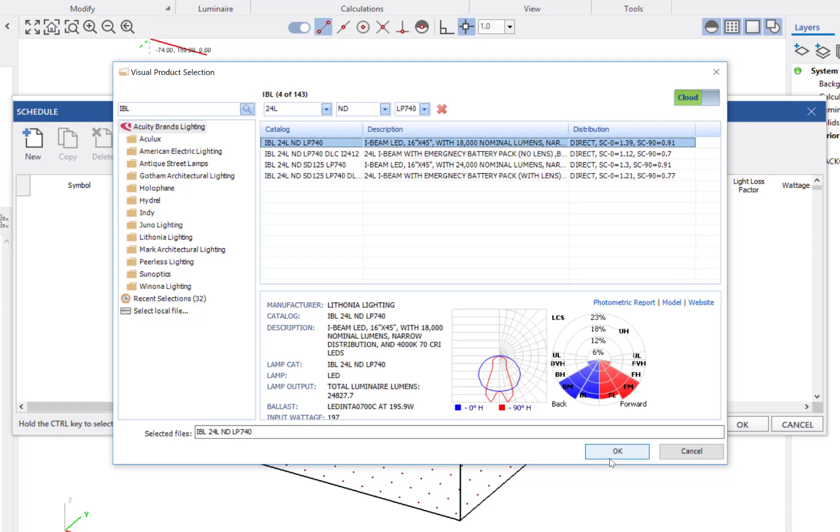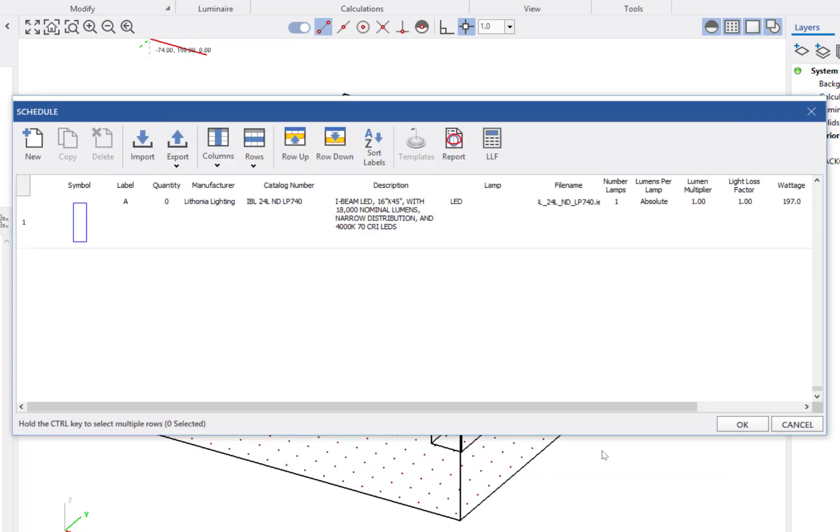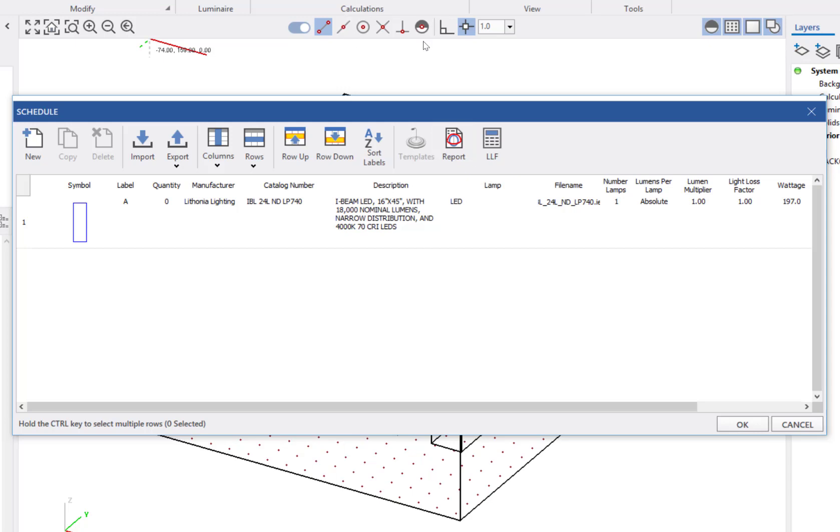The product will now be added as a new row in the schedule. From here, I can also review additional product data. From the schedule, you can click the report button to open up the photometric tool in your browser to view additional product details.